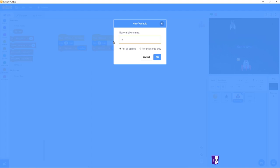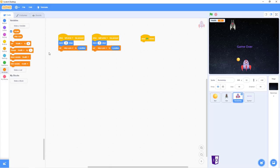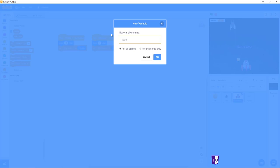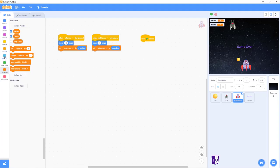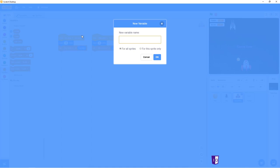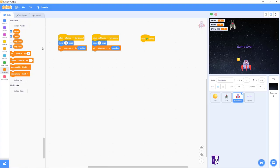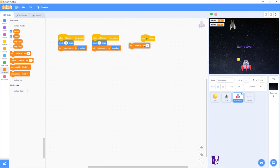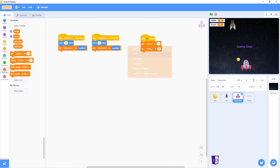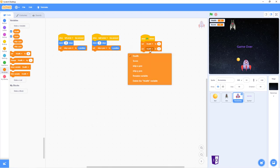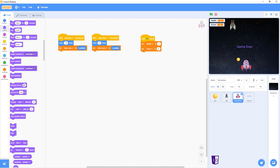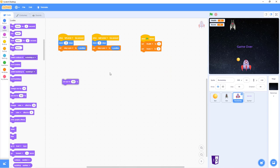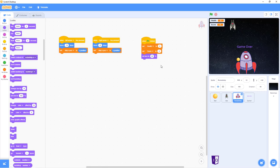And our first one will be called health, score, and this one comes in later, shipX-position. Alright, so to set us off, we'll put down two of these set variables. Set the first one to health, set the second one to score. Go into looks, set size to 100%. Nope, down to 50%.